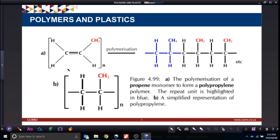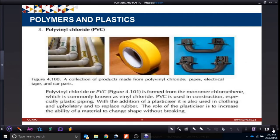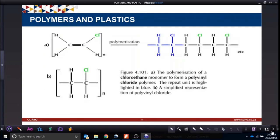Here is our monomer, and this will be our polymer. Polyvinyl chloride is made for pipes, electrical tape, and car parts. The polymer notation normally has the repeat unit shown in brackets, while the monomer is shown by itself in the middle.